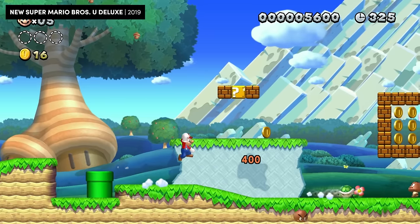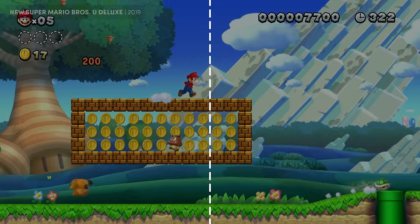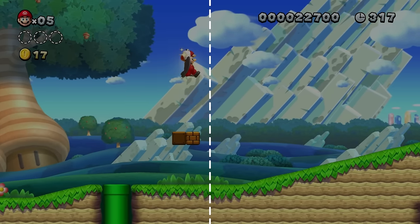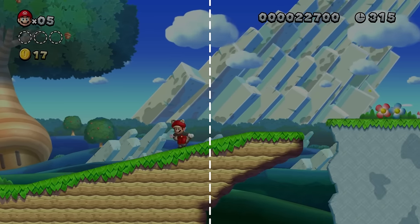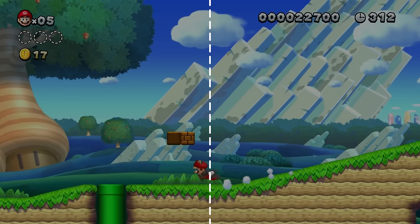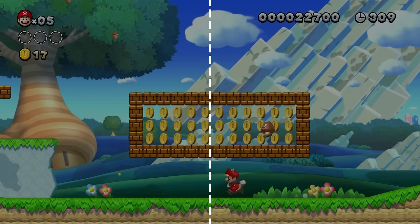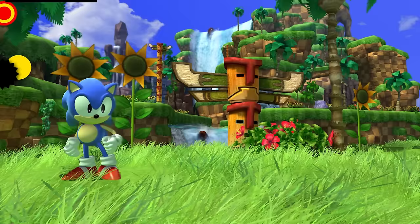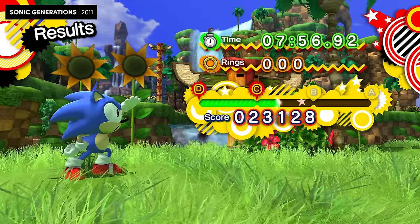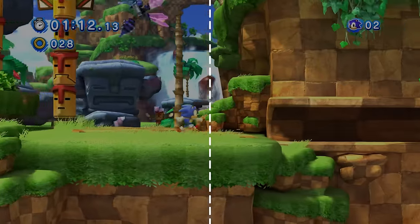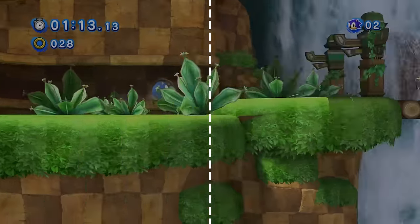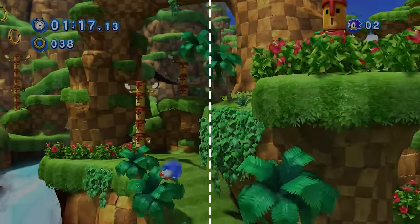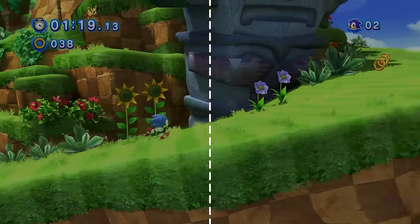New Super Mario Bros U does something similar. The camera is naturally biased on the right side of the screen, ahead of Mario. But if you start to backtrack for a short period of time, the camera will realise, catch up, and swing further left of Mario. And in Sonic Generations, the camera reacts to Sonic's speed — it settles on the hedgehog when he's stood still, but moves further and further in front of him as he picks up momentum, until it reaches a maximum position.